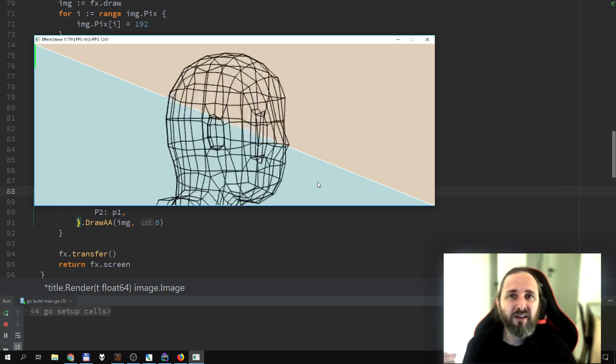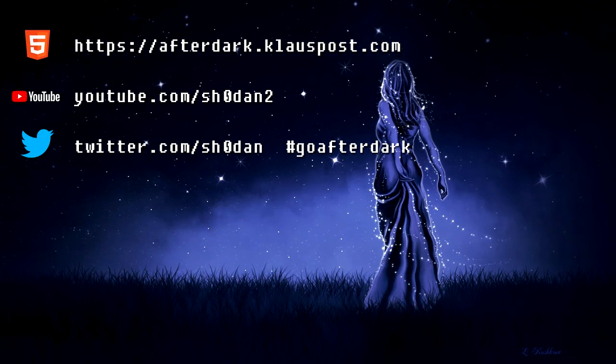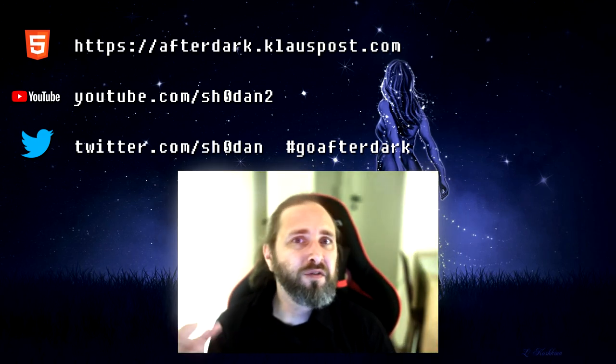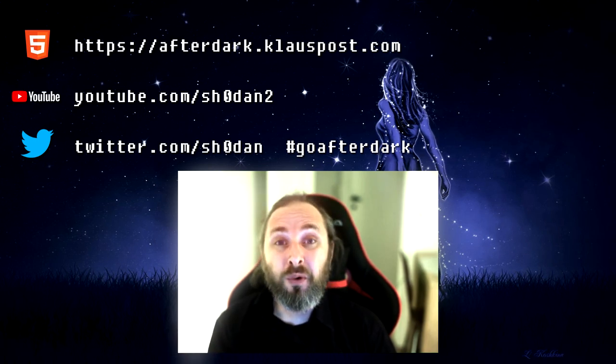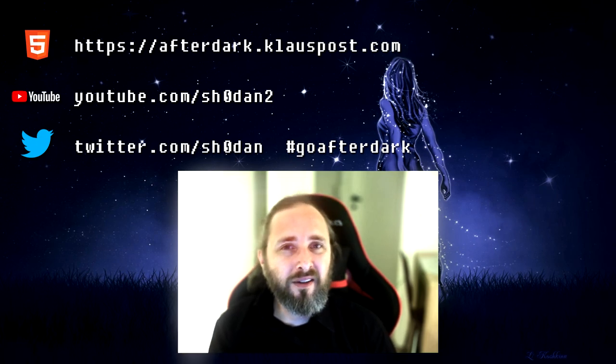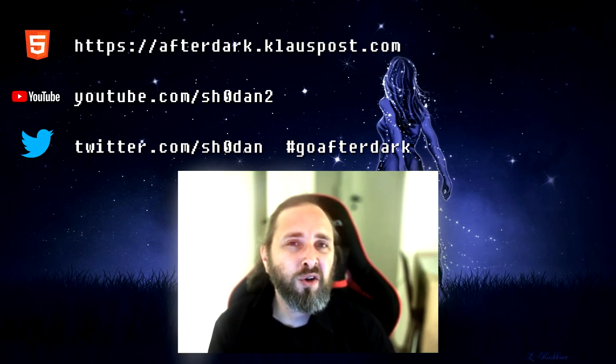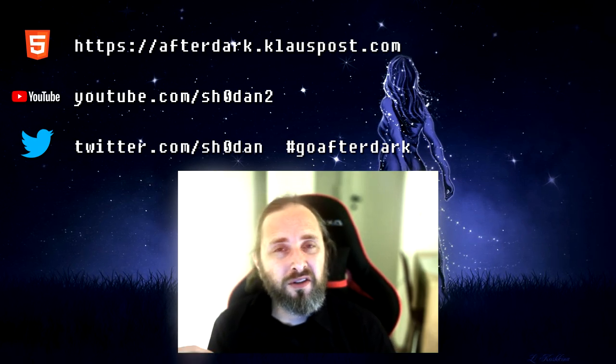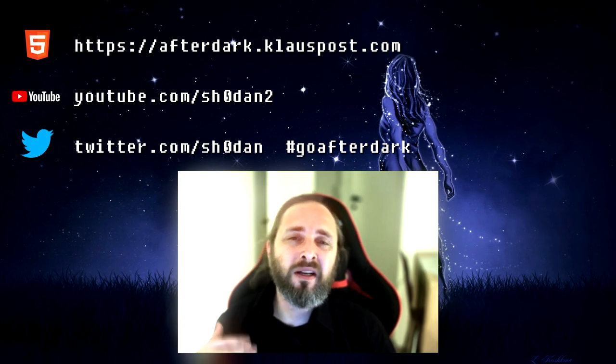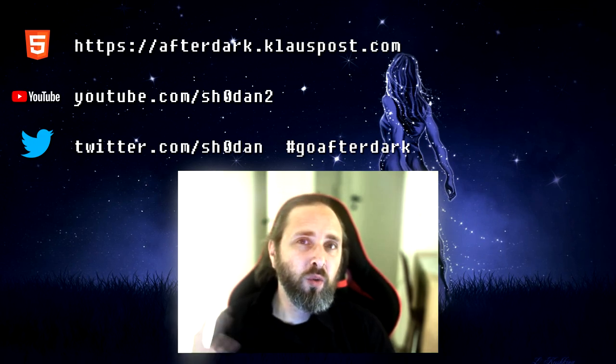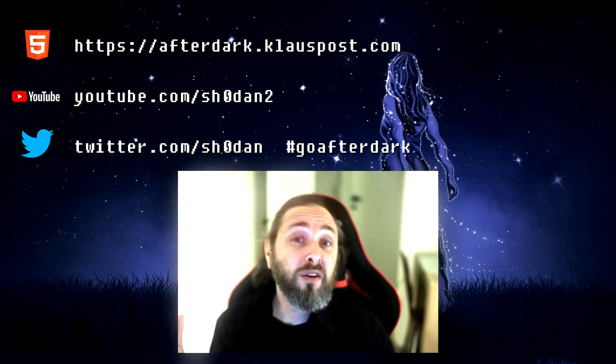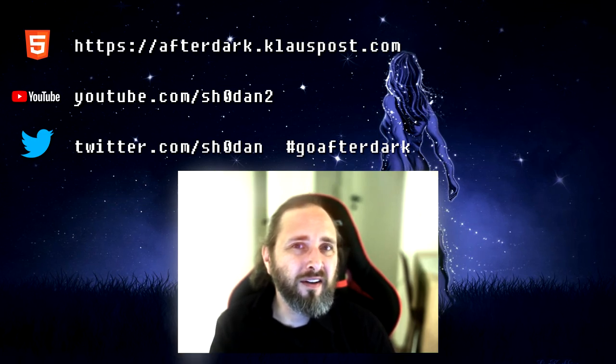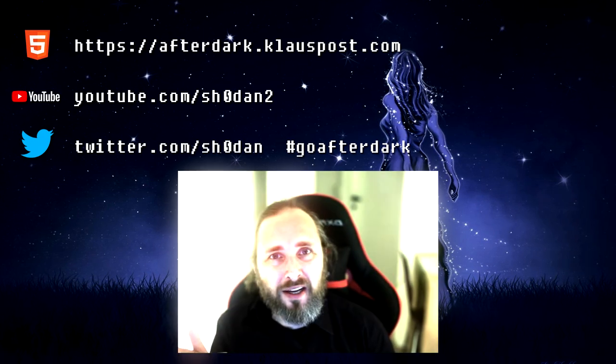Thank you for watching the 8th episode of Go After Dark. In the next episode, we'll move on to drawing even smoother circles. Until then, you can visit afterdark.klauspos.com and find links to the source code and even see the effect running in your browser. If you'd like to see more videos, remember to subscribe. You can also follow me on Twitter while I also post when new episodes are out. If you have any feedback, you're welcome to share them in the comments below. Also, you can share your creations with the hashtag GoAfterDark on Twitter. But that's all for tonight. So thank you for your time and good night.